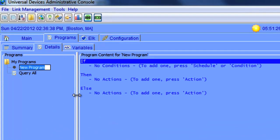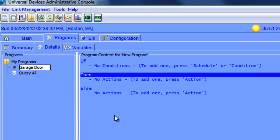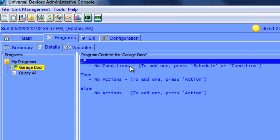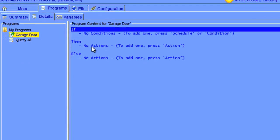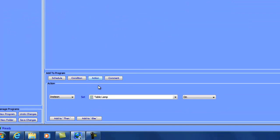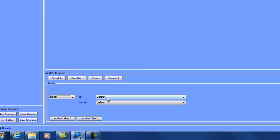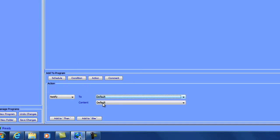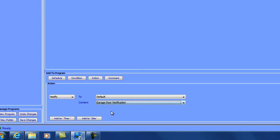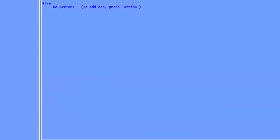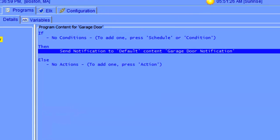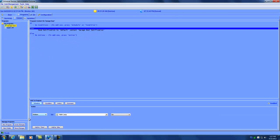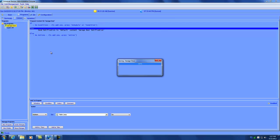And we're going to call this garage door. Now with the garage door program here, we can simply add our conditions. And then as you can see, notify is an option. And default is who we're sending it to. And then as you can see, our garage door notification is available here. We can add it to then. Simply add the different conditions that you want in your program. And then hit save changes. That program is now able to email you.